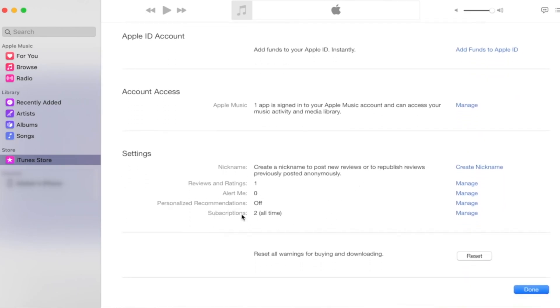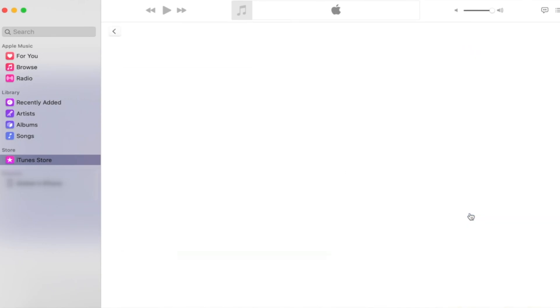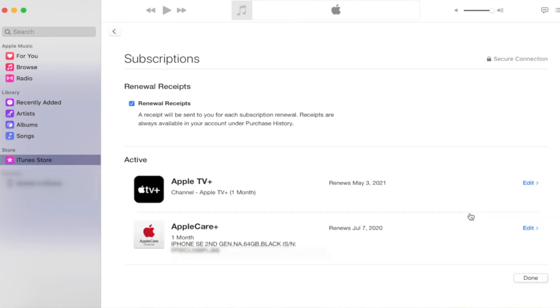You will find all your active subscriptions there. Now click on AppleCare Plus and scroll down. Then click on Cancel Subscription to cancel it.